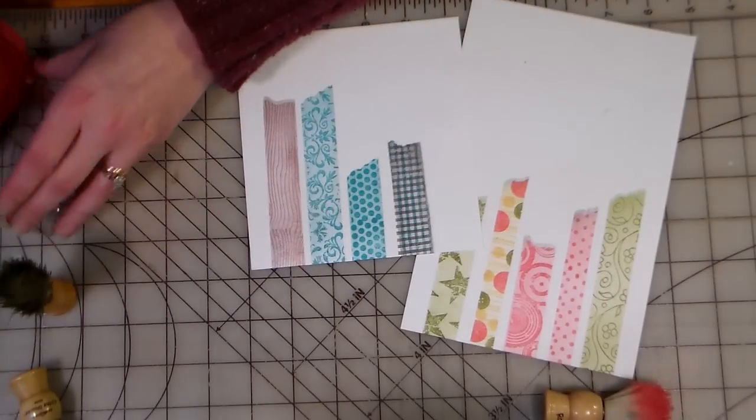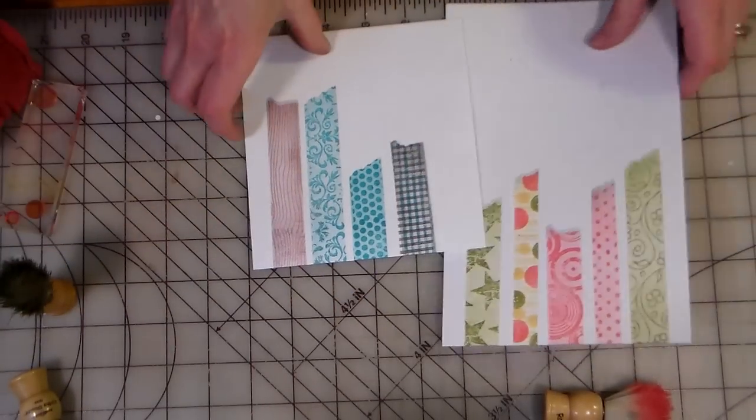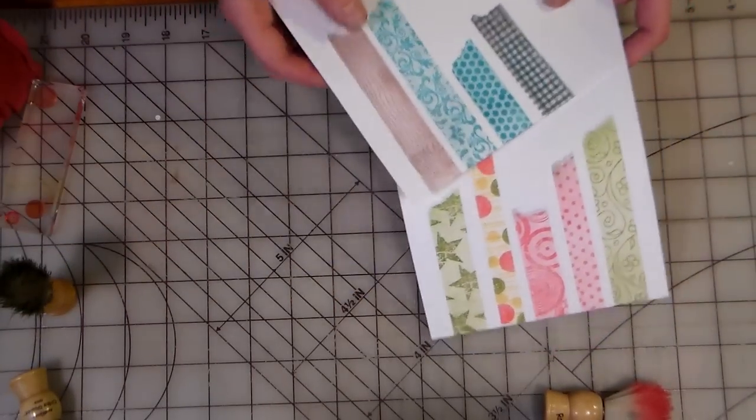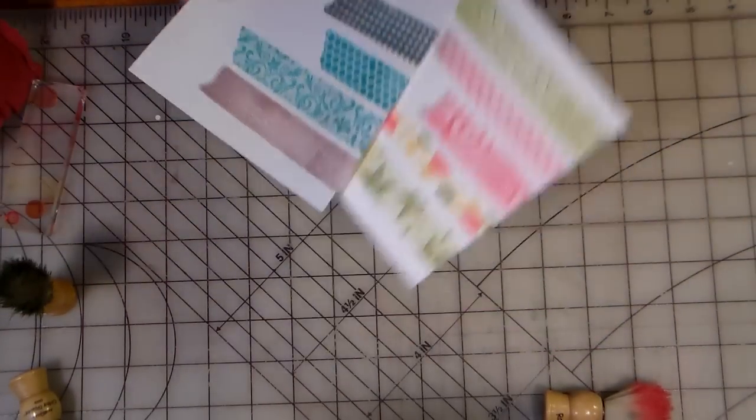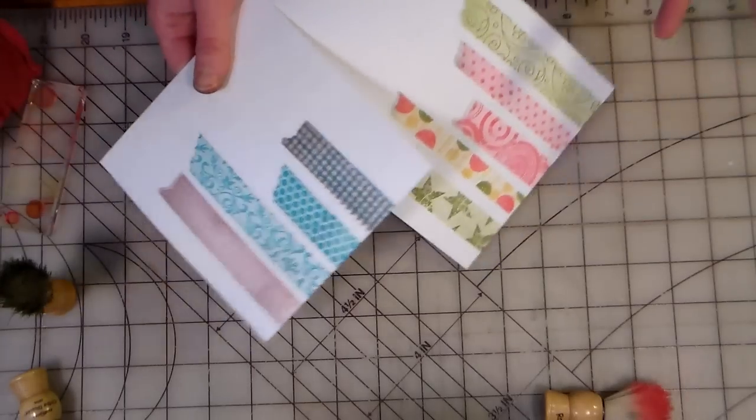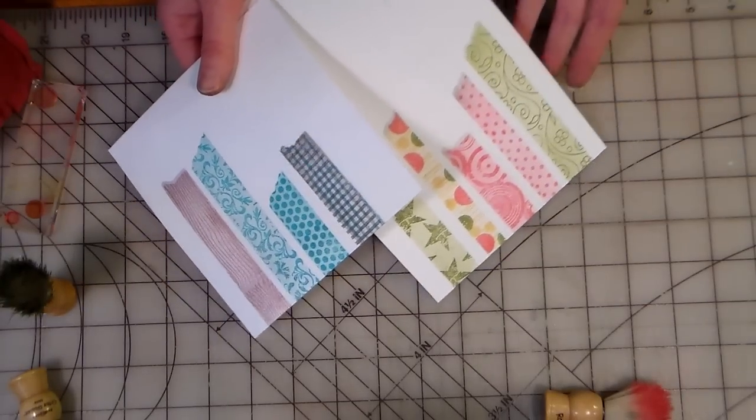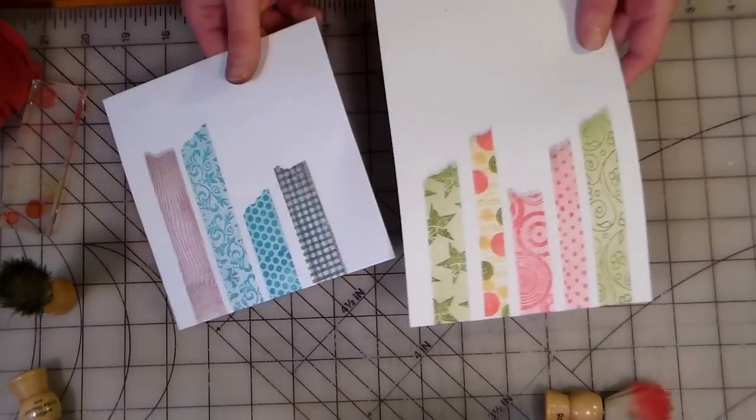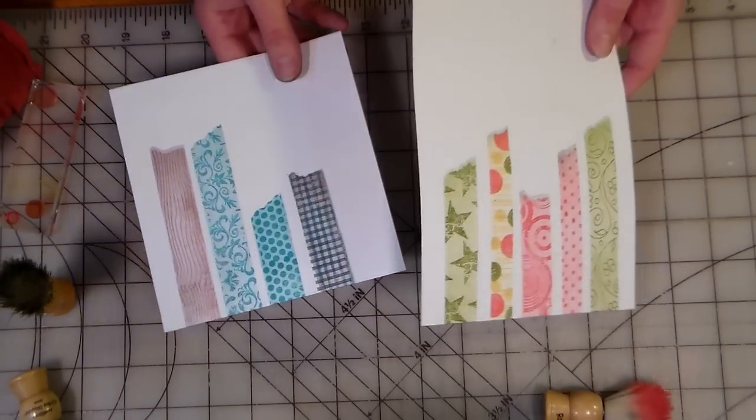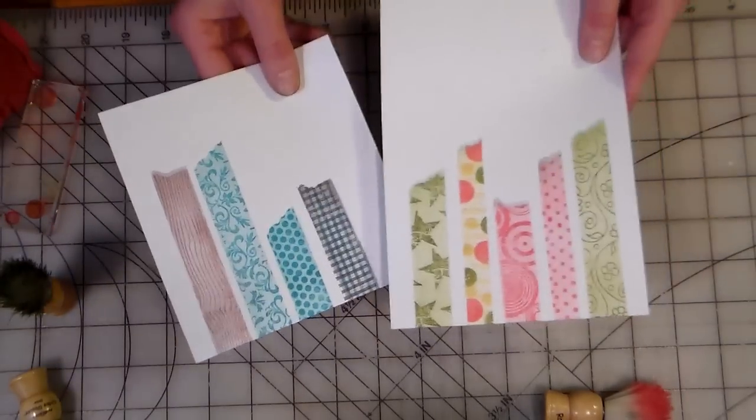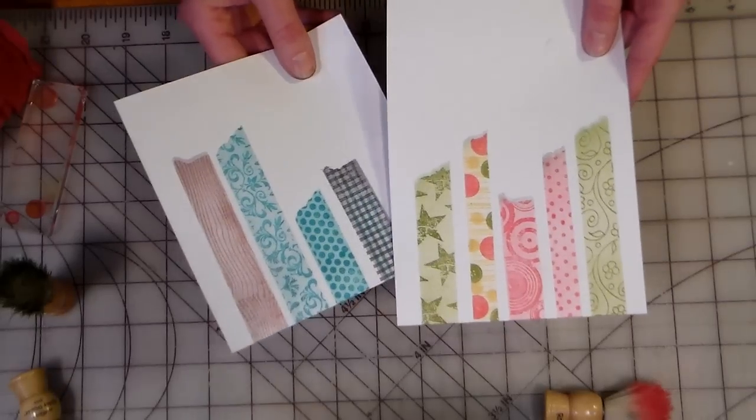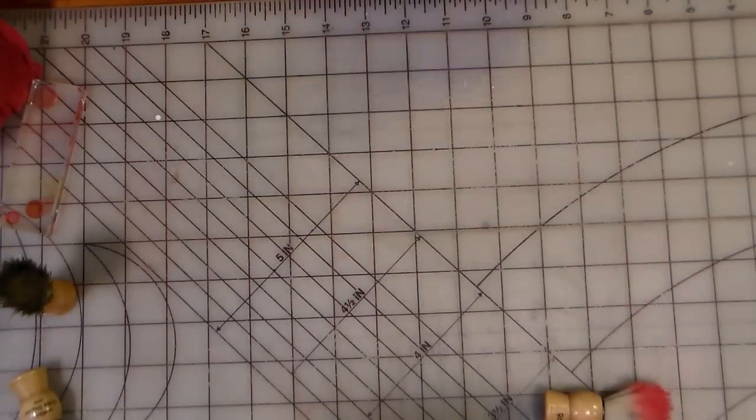I'd seen a stamp set by Stampin' Up, and I thought that is so cool, looks like washi tape. But then I'm like, that is such a specific stamp that when the fad goes away I'm not going to have anything to use it for, so I figured I would find a way to use my own supplies to get the same look.